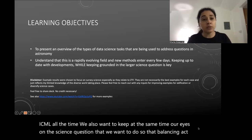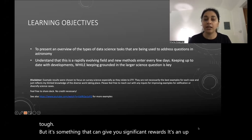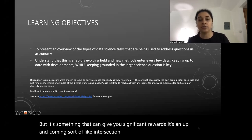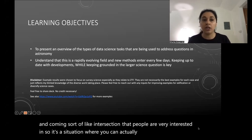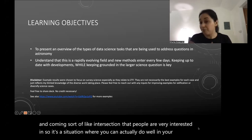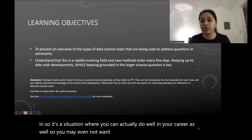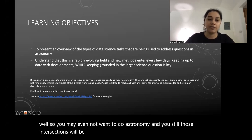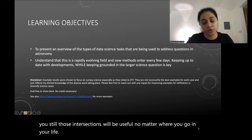That balancing act is tough, but it can give you significant rewards. It's an up-and-coming intersection that people are very interested in, so it's a situation where you can actually do well in your career. You may even not want to do astronomy and those intersections will still be useful no matter where you go in your life.